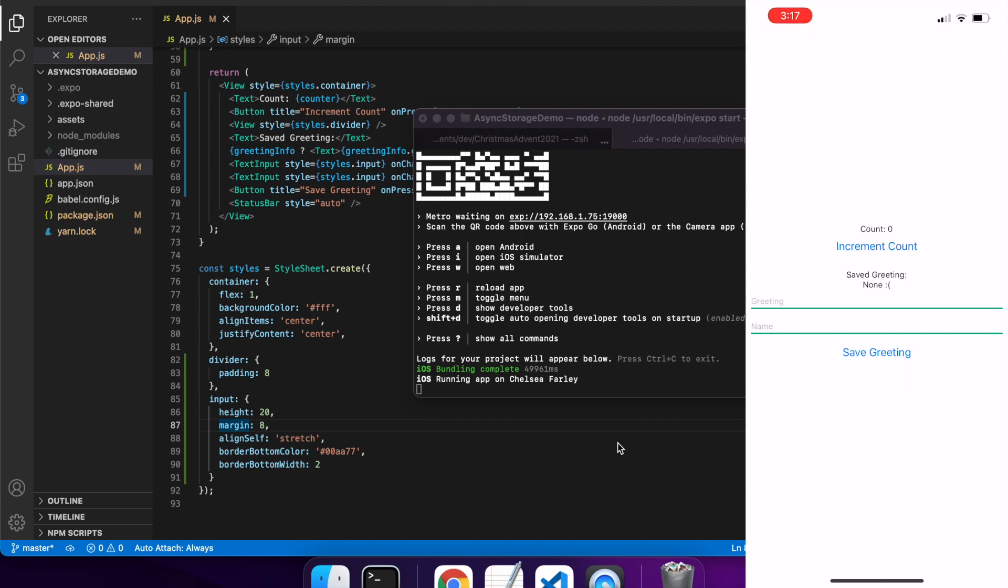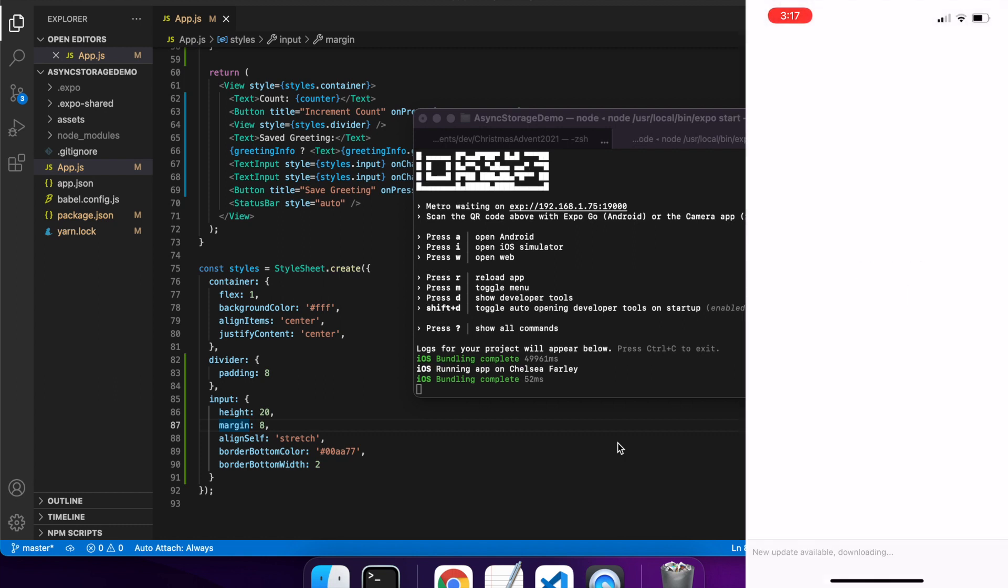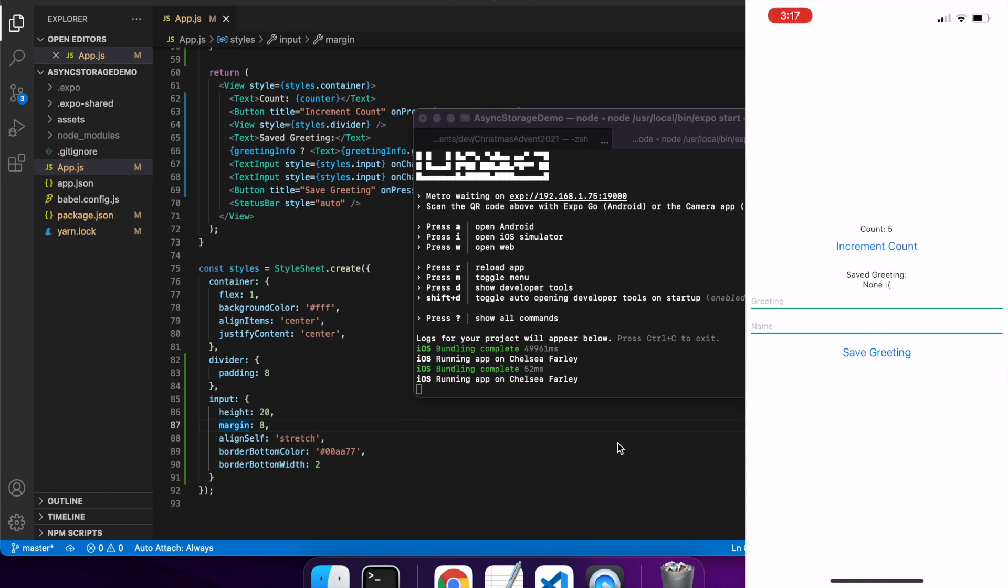Cool, so it's loaded. If I click increment count I can do that and then if I refresh, you'll see that I've still got my count there.